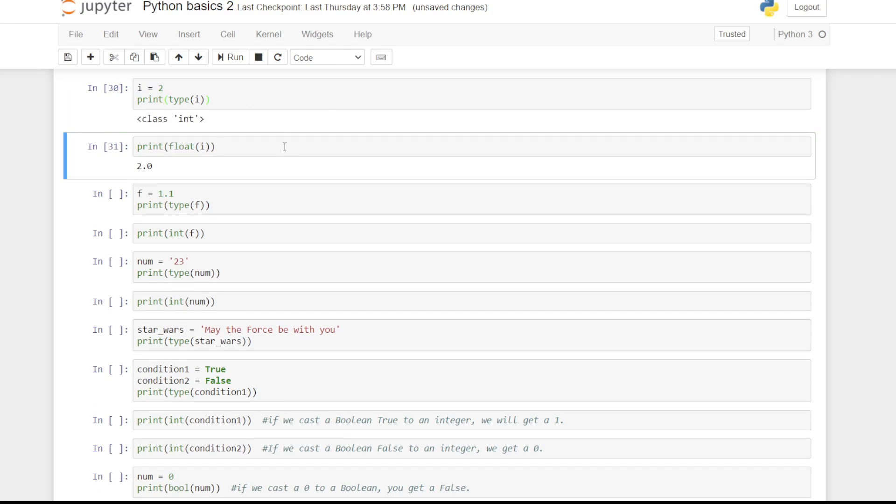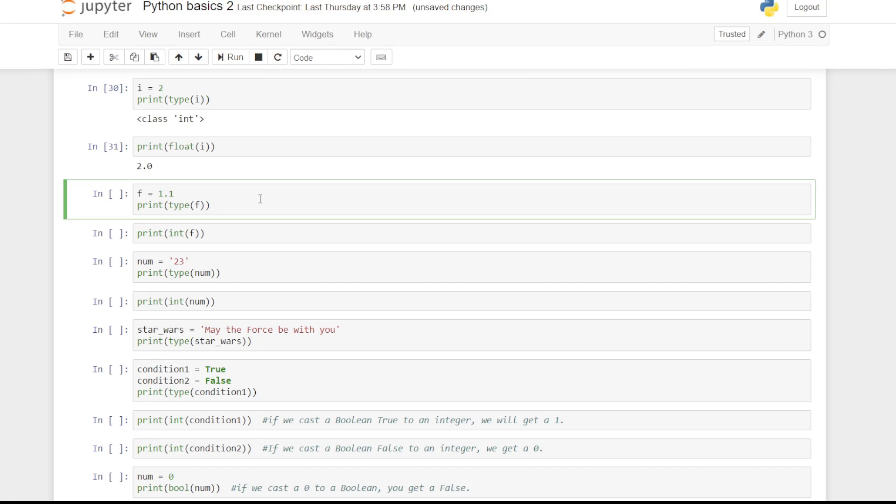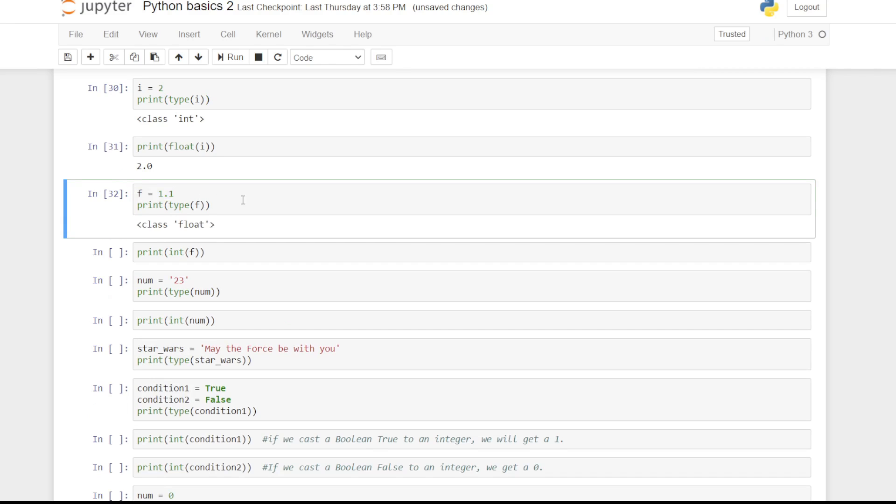Nothing really changes. If you cast a float to an integer, you must be careful though. For example, if you cast float 1.1 to 1, you lose some information.